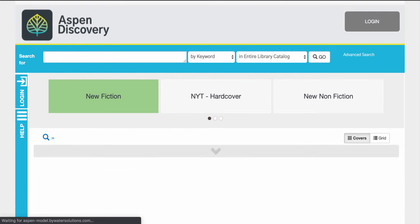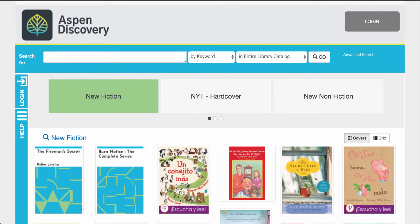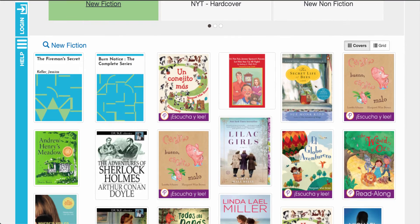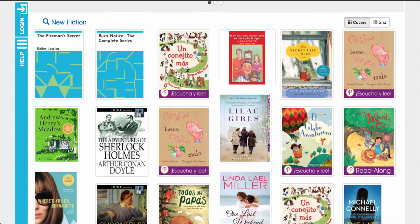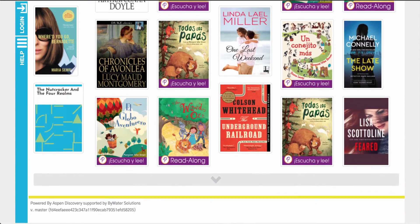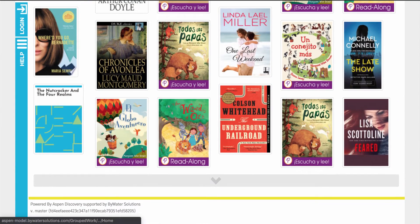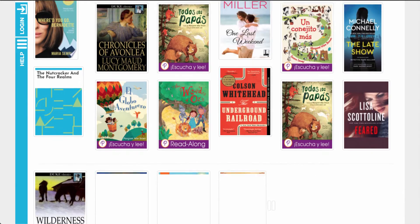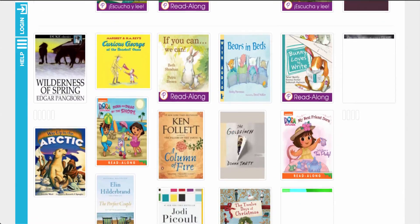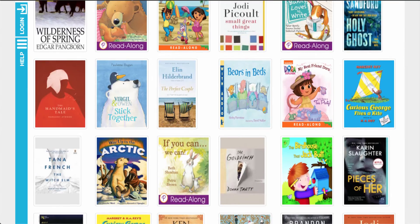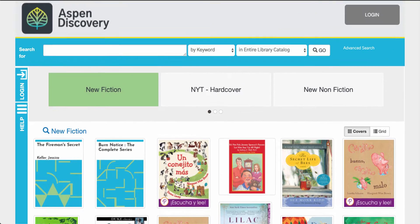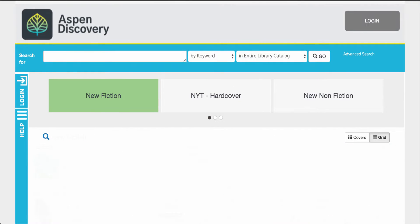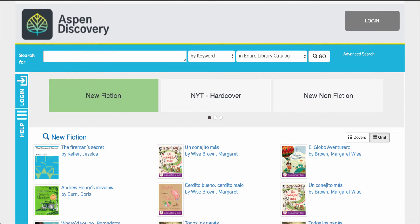From the home page your user can also see a list that your library decides to highlight. In our case you can see titles for New Fiction and others just by scrolling down the page. Your user has the option of looking at either covers or in a grid.